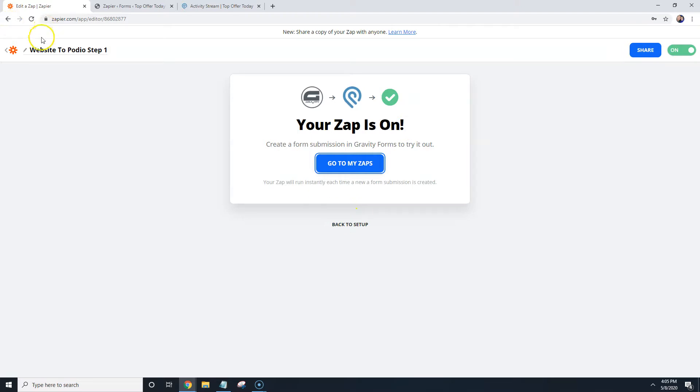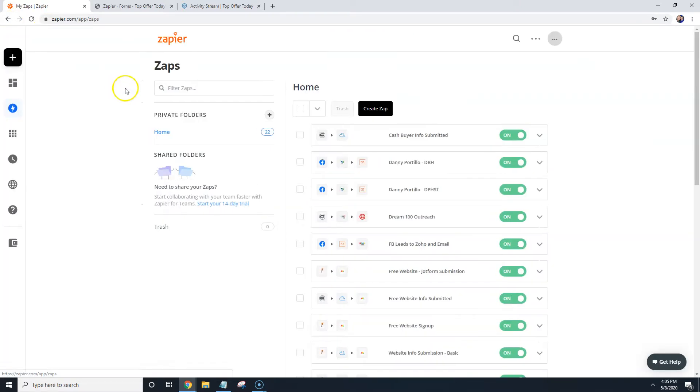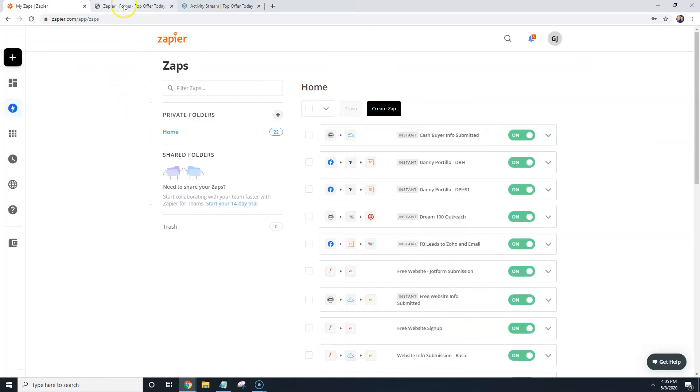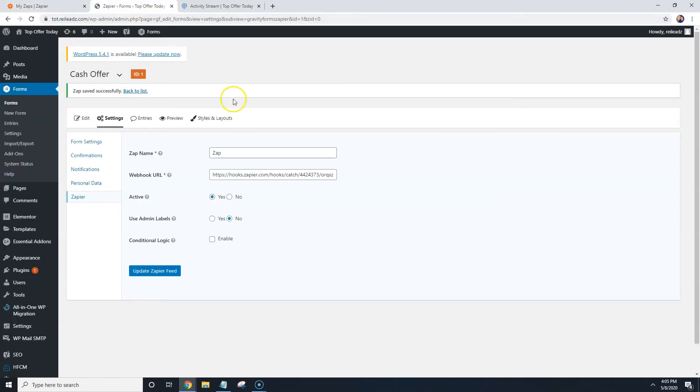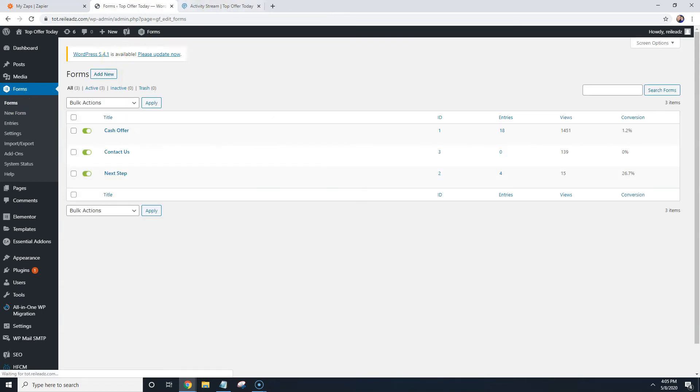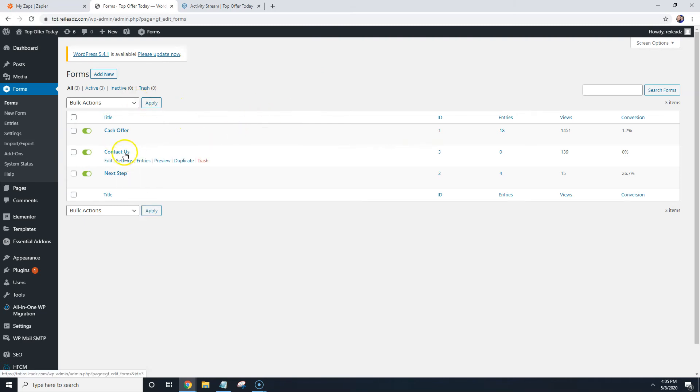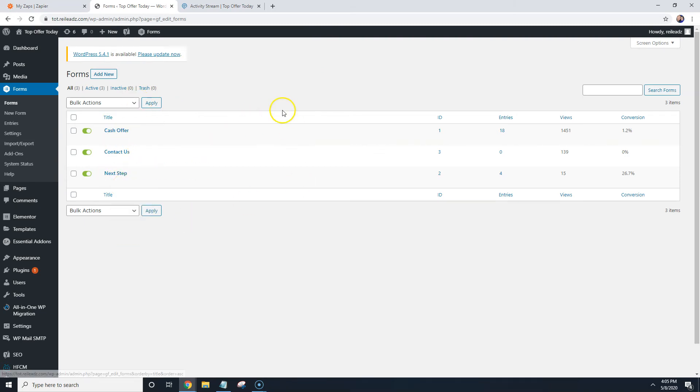And now what we're going to do is we're going to go back over here. And that's how you connect your website, so the gravity, that form itself to Podio. And what you would do for the rest of the form is just follow along with the same steps. You would create a new zap, get a new link, go over to each form under settings, Zapier, and then follow the same steps.